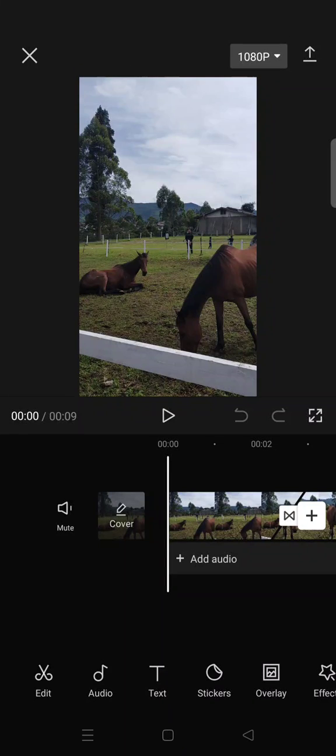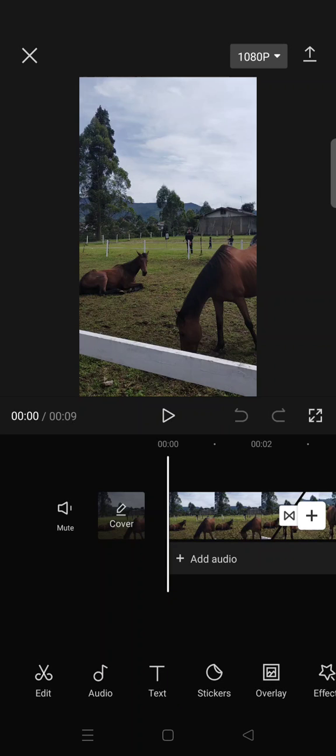Hey guys, welcome back to this channel. In today's tutorial, I'm going to show you how you can get the best video quality in CapCut when you want to upload it to social media. Before you export your project...